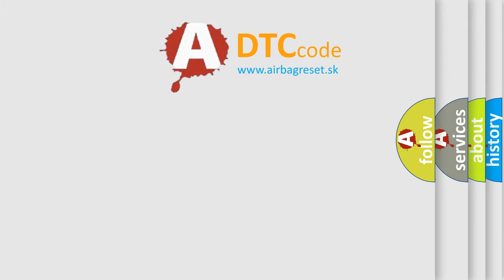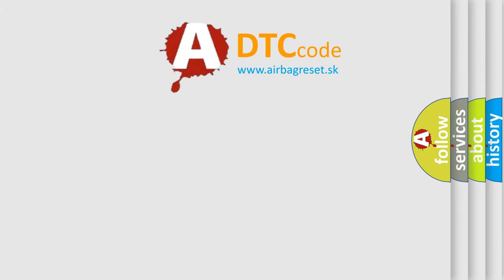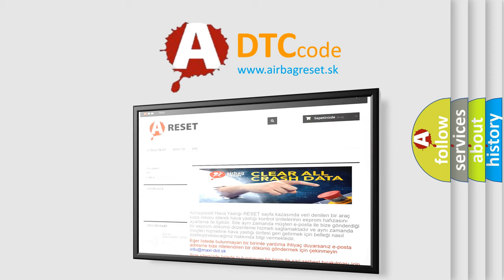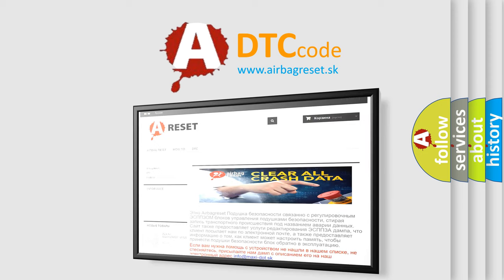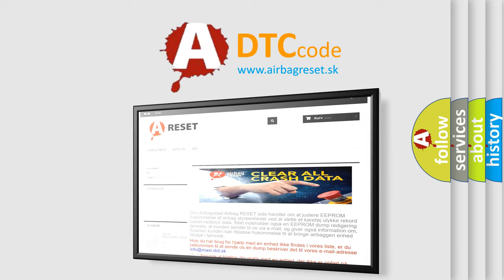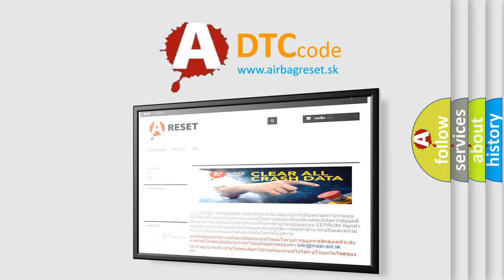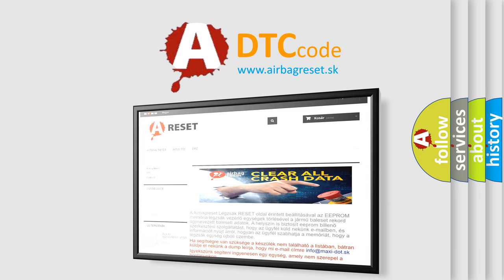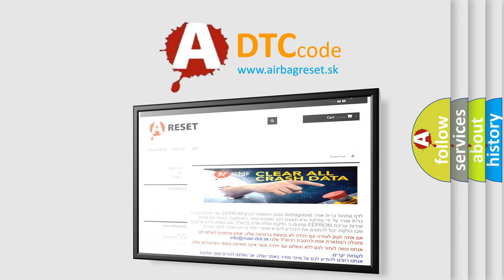The airbag reset website aims to provide information in 52 languages. Thank you for your attention and stay tuned for the next video.